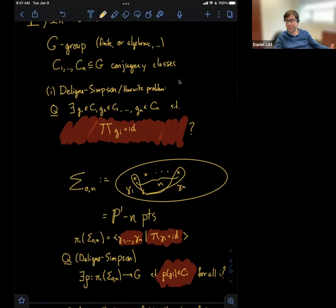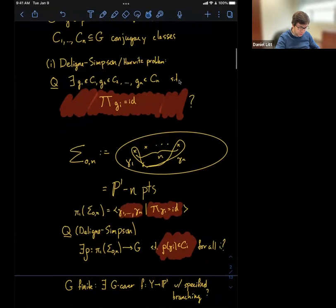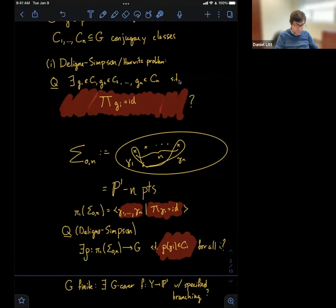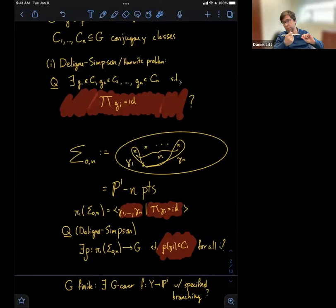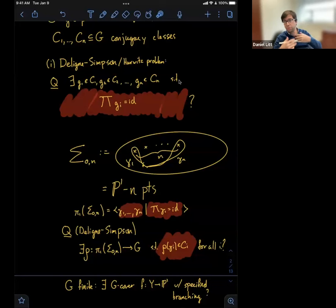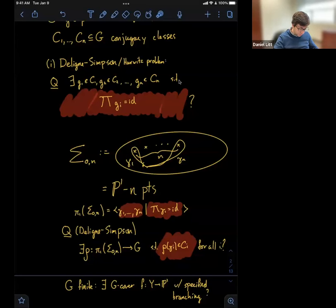Why would you be interested in this problem? If you ask for a surjective map like this, it asks: is there a G-cover of P^1 with specified branching? A surjection from the fundamental group onto a finite group is the same as a connected G-cover, and the loops around these punctures control how that G-cover branches at each point. This was a precursor to a question David Harbreder discussed in the first talk — relevant to constructing covers in order to try to solve the inverse Galois problem over certain fields.